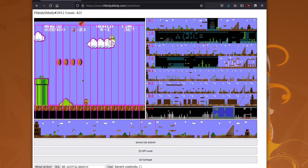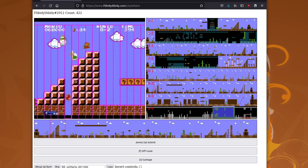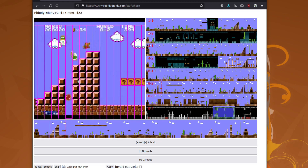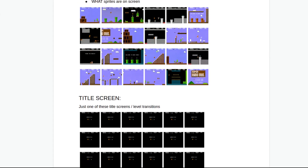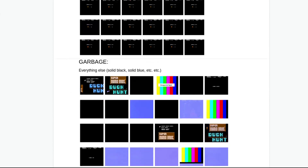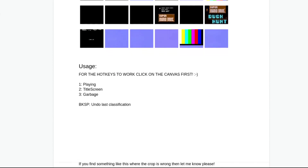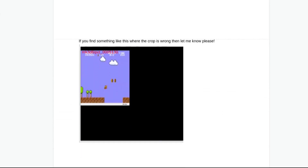The next devlog will discuss our first neural network, which we trained up to classify all 16 million input frames into three different categories.